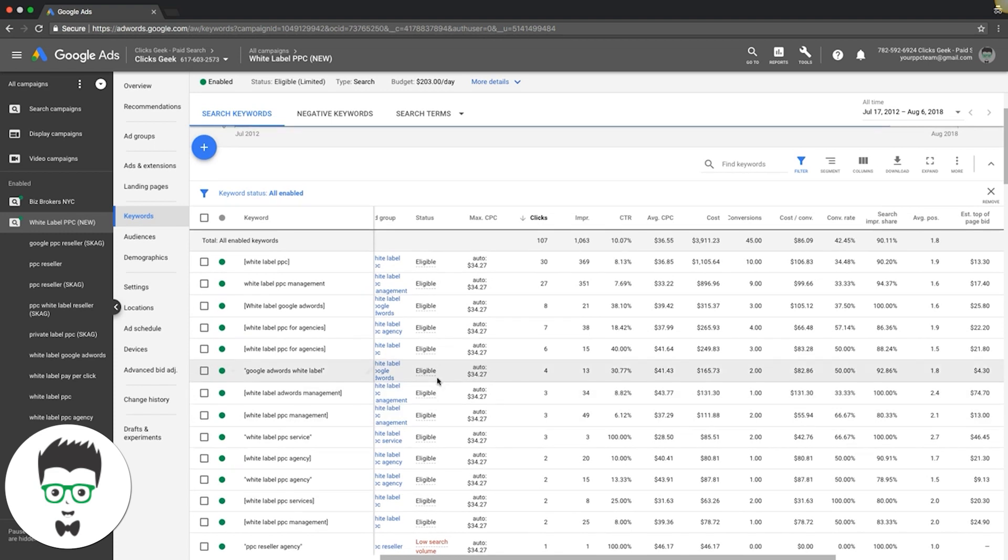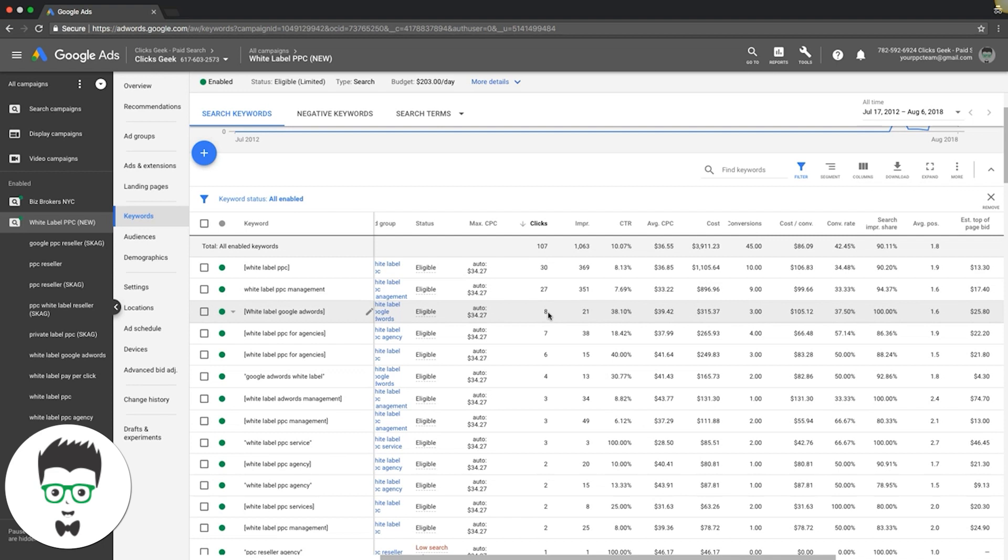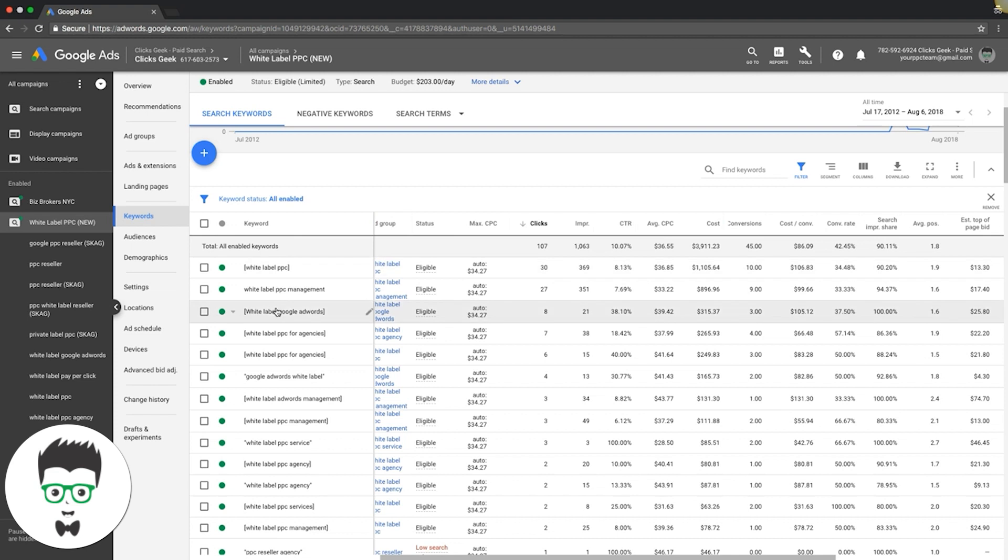That's the gist. You come through your keywords and if you're getting crushed - like if we had 27 clicks and one lead and the lead's like $200 - then we're bidding way too high. I'm going to decrease the bid. Or if it's 15 or 18 clicks and no leads, I'm just going to pause the keyword. It's not working, something's off. That's the gist of optimizing your keyword bids.